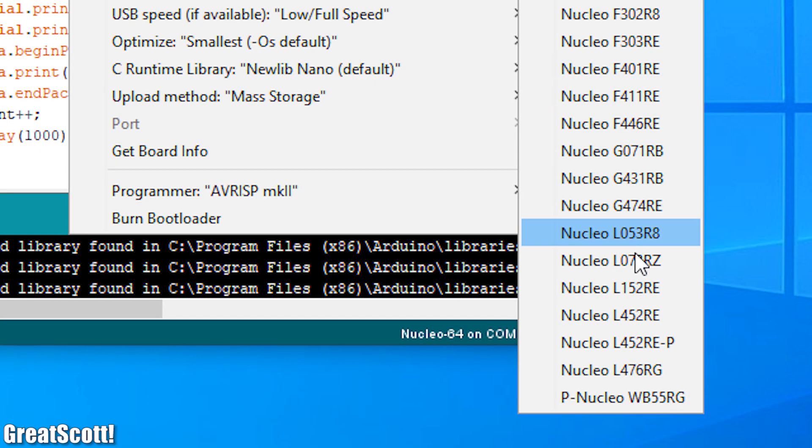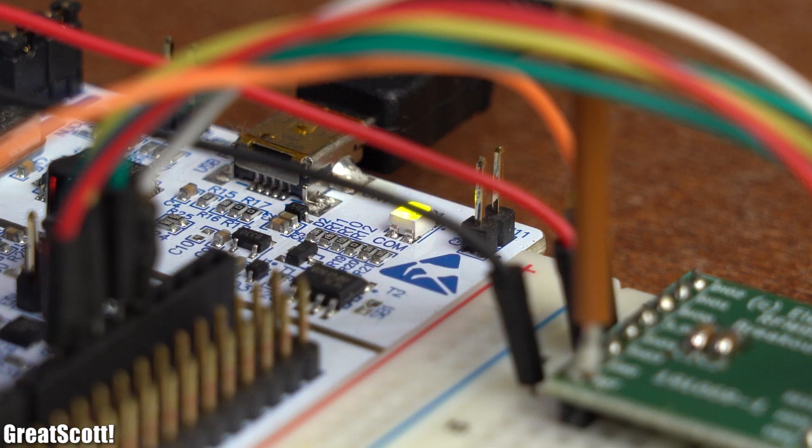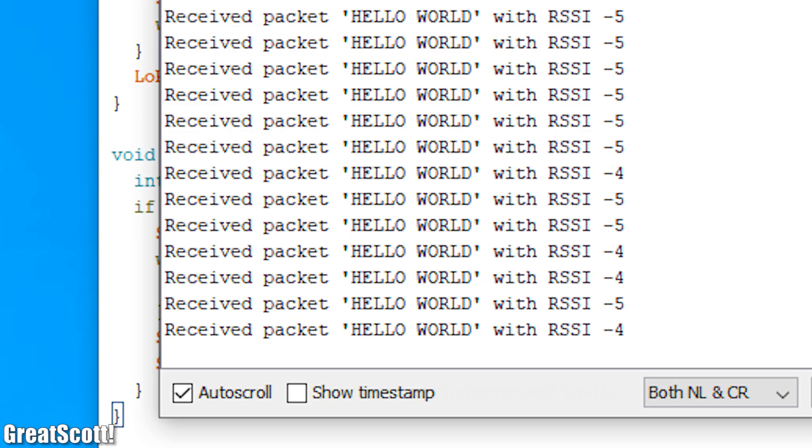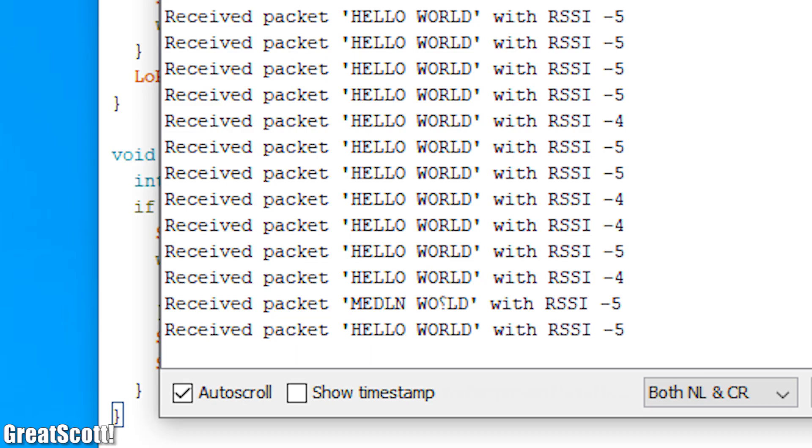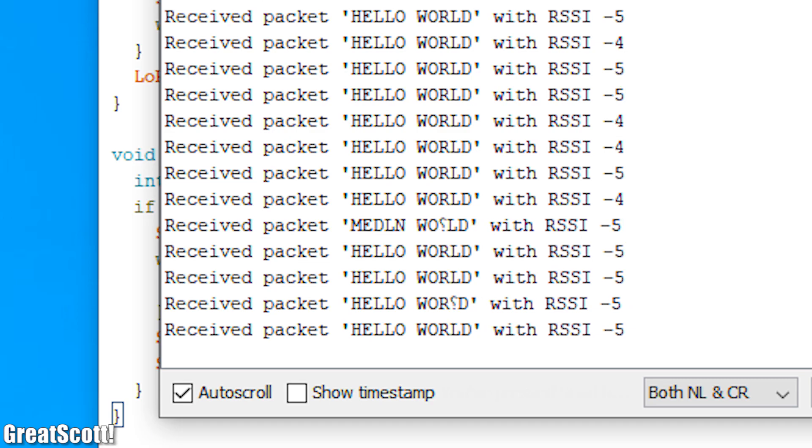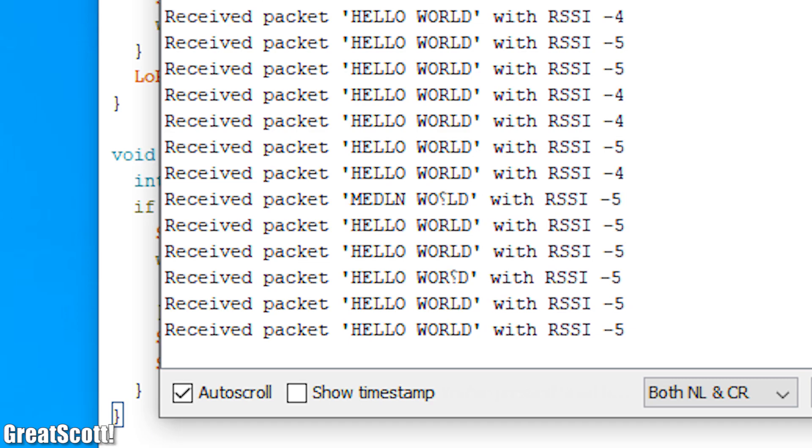After then selecting the correct STM32 Nucleo board and uploading the codes, we can see that the receiver is successfully getting the sent messages from the transmitter. Awesome!